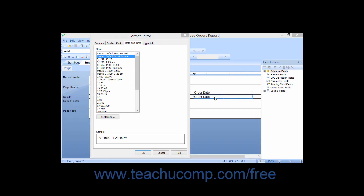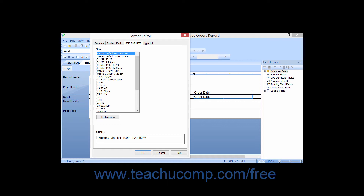If you have selected a date and time field within the report to format, you will then see the Date and Time tab appear within the tabs listed at the top of the Format Editor dialog box. You can click this tab to set the display options for the selected Date and Time field. On the Date and Time tab, you can click any style listed within the Style List box to choose the selected style used to display the date and time values in the selected Date Time field within your report.